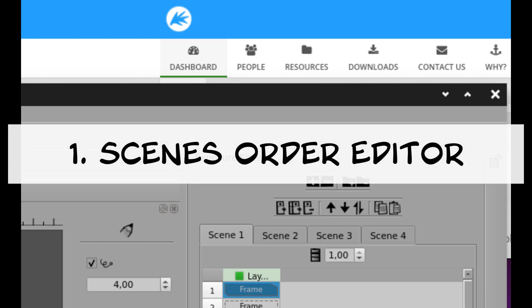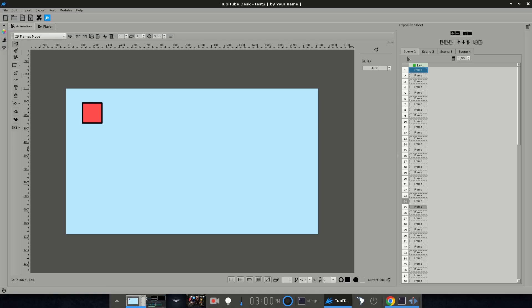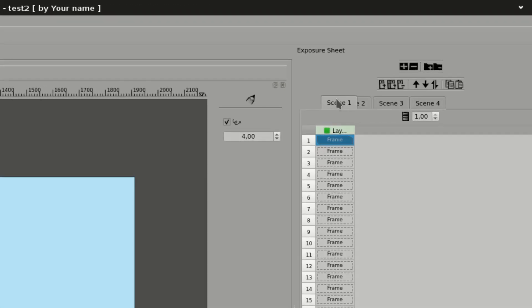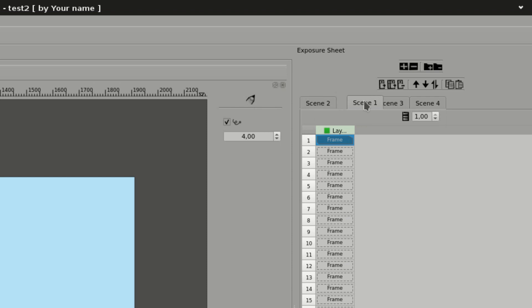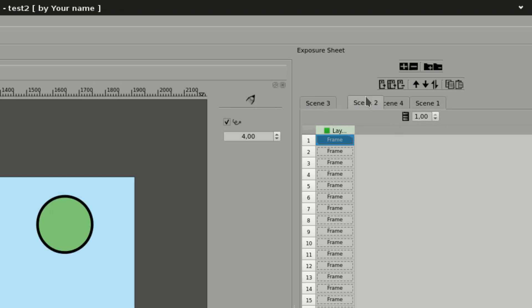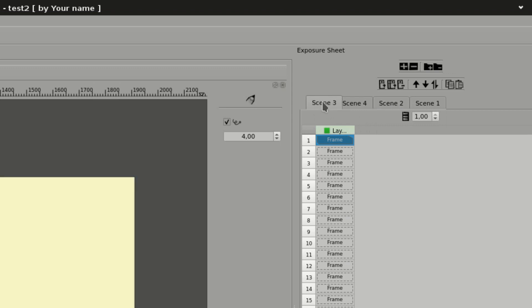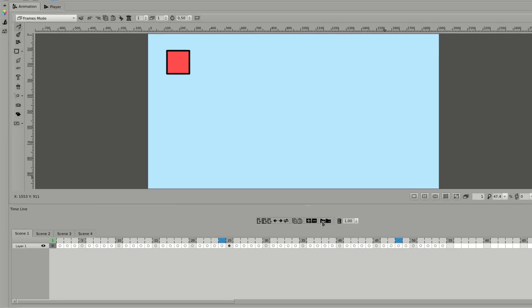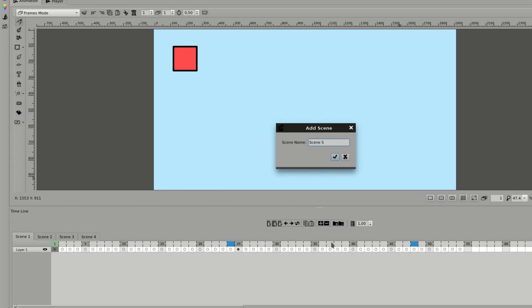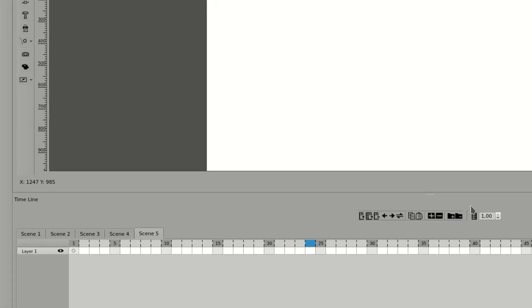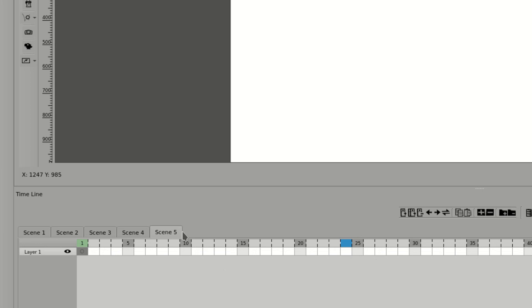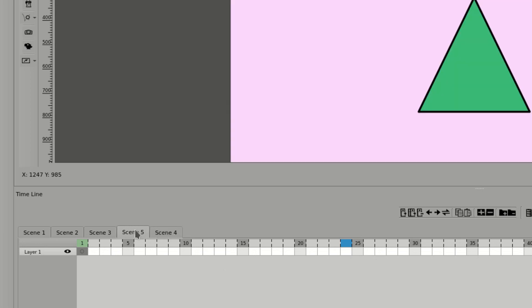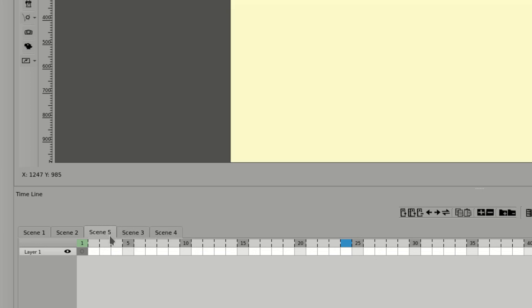Scenes Order Editor. From now on, you can change the order of the scenes of your project freely by dragging the tab of any scene either on the exposure sheet or on the timeline panel. This option is really helpful in case you start your project by creating several scenes, but in the middle of the process, you decide to add new scenes between the sequence of the project.